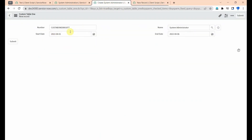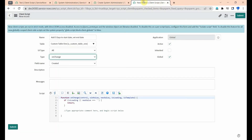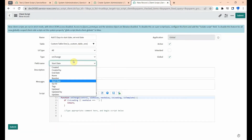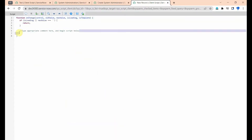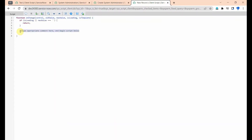Select the type as 'onChange' — I am writing this on change of the start date field. Whenever the start date changes, we need to automatically set the value in the end date field. Select the start date field here.